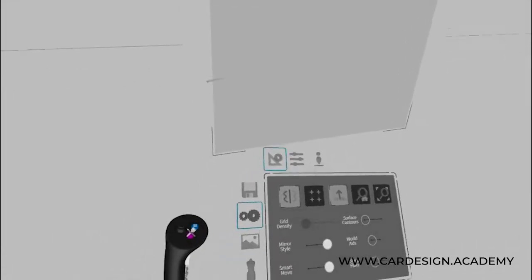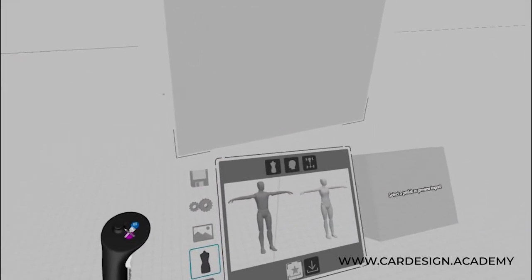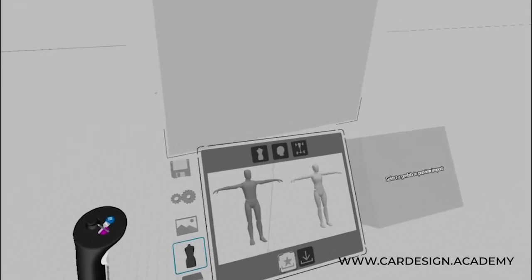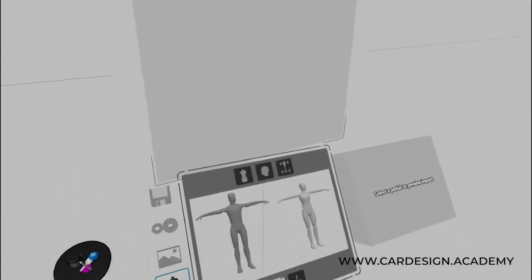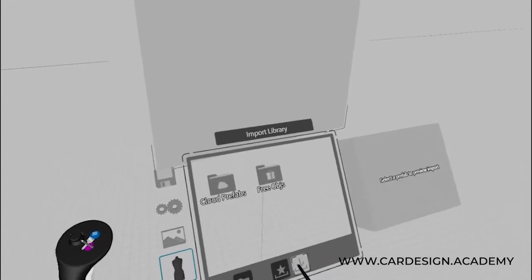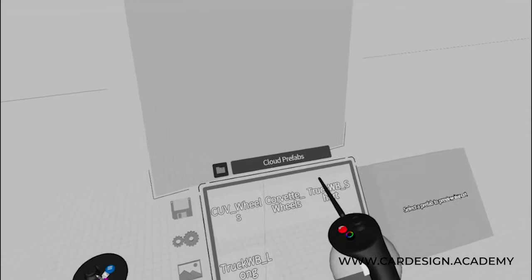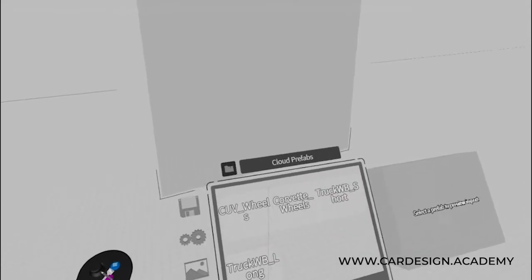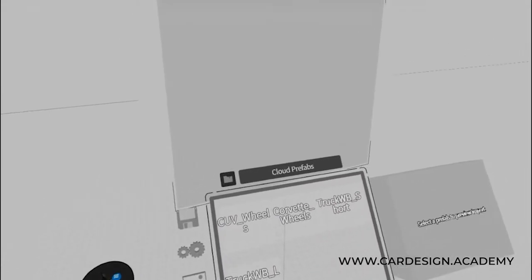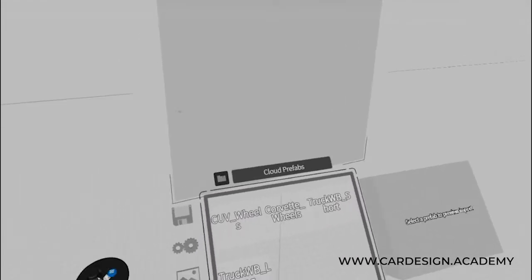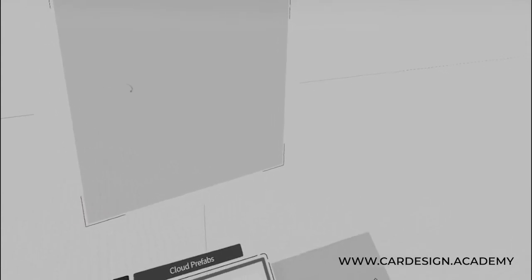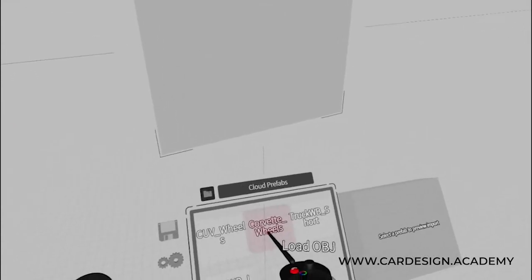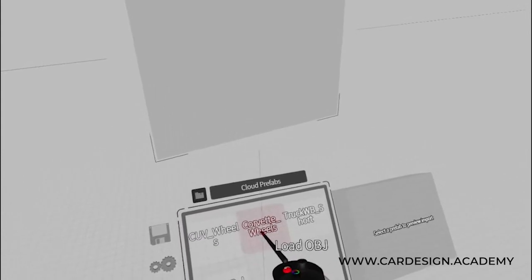I'm going to go to cloud prefabs and hit import models. These are the wheels and tires that I brought in from Alias and they've been converted to an OBJ file, the file format that GravitySketch recognizes. I'm going to bring the Corvette wheels into this space and place them in full size in an accurate orientation. I'll click on Load OBJ for Corvette wheels.